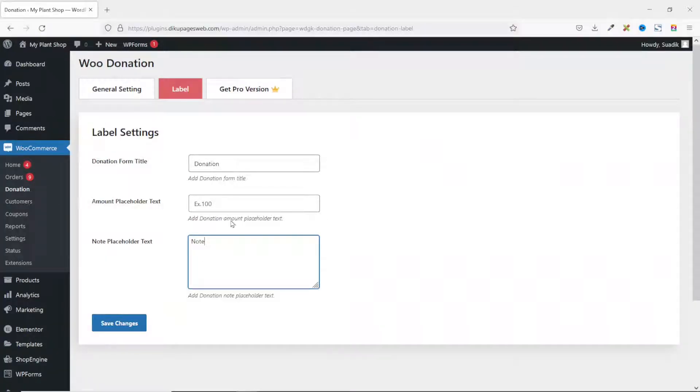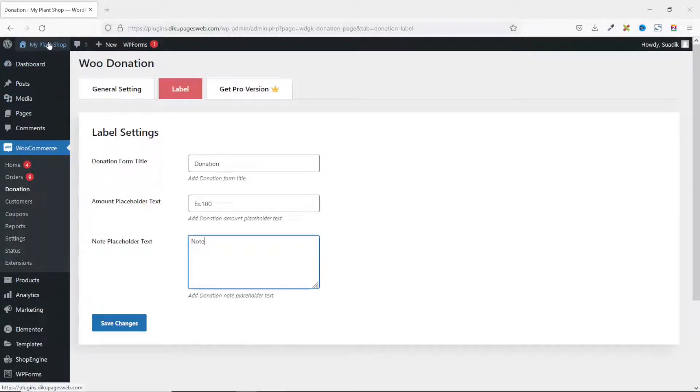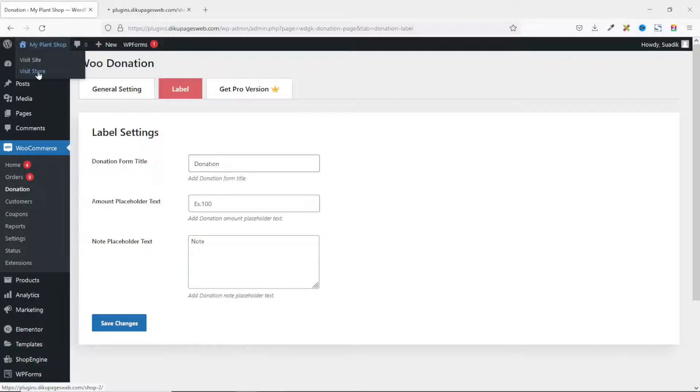If you are finding value so far, please give this video a thumbs up. It does help me out so that the video will be suggested to more people on YouTube and also benefit more people. All right, let's continue. So now that we are done with the settings, let's go to the frontend of our website. So I hover on the name of my website here, then I will visit the store.